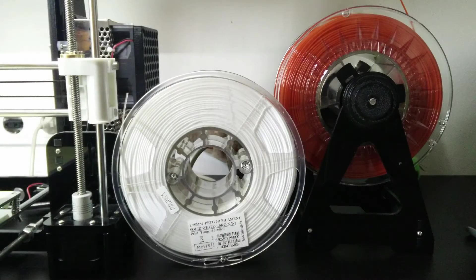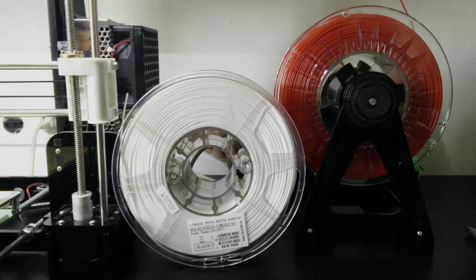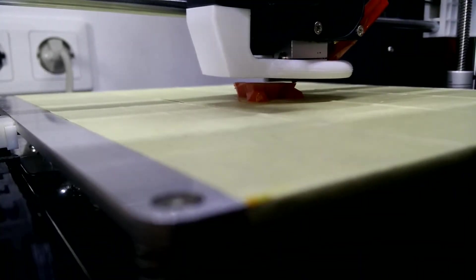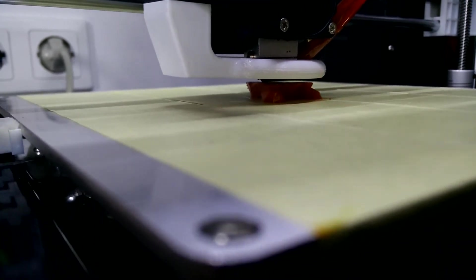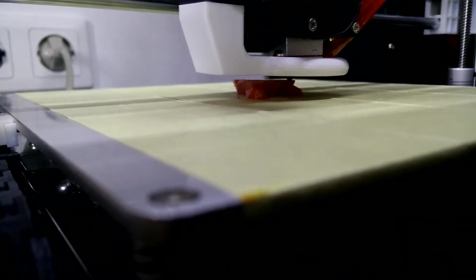After ordering two spools of different PETG and wanting to print with them, I realized that there's barely any good advice out there. And exactly this is what I want to share with you guys right now.